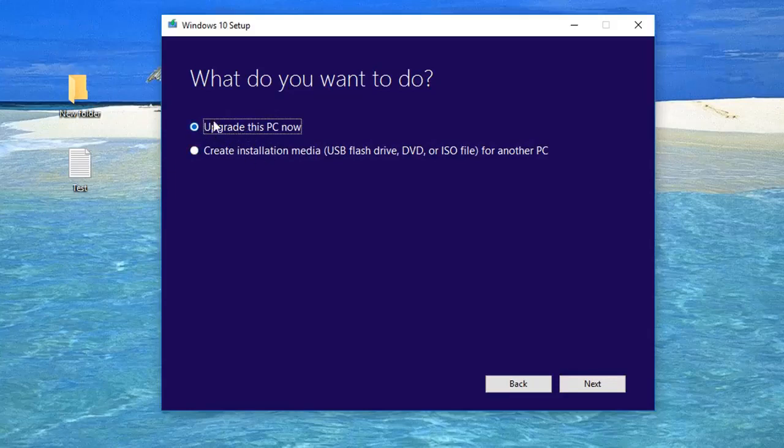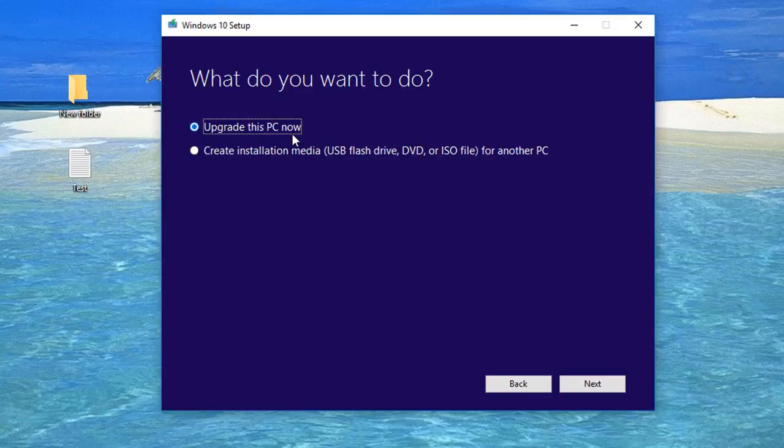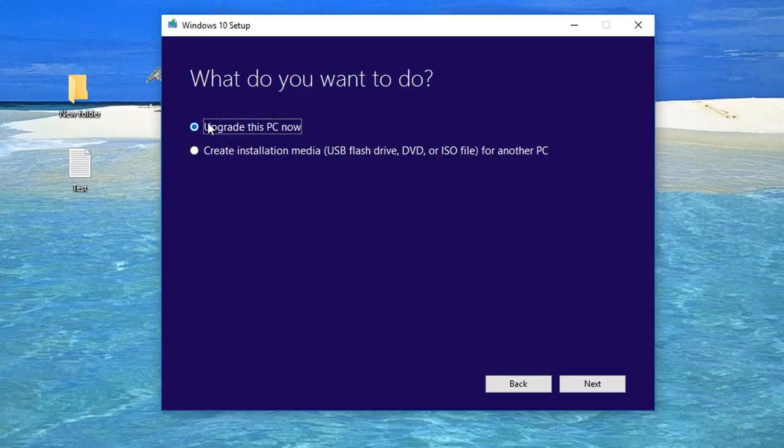Well, you're going to check the upgrade box here, and what this does is it's going to basically replace this copy of Windows 10 with a new copy of Windows 10. Actually doing it this way you don't lose any of your files as well, and that's the benefit you have by clicking on this upgrade now option.